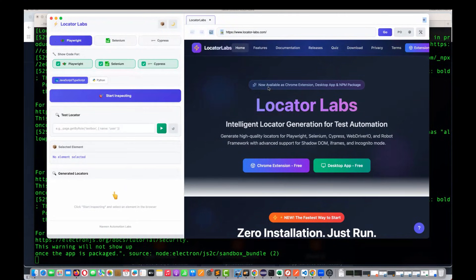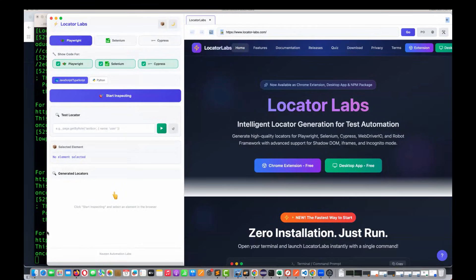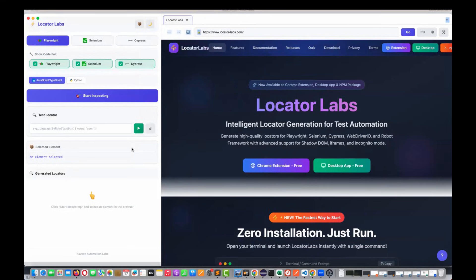And then what we have added this time — let me just increase the window size. This time we have added one amazing feature for the page object model for five different tools.